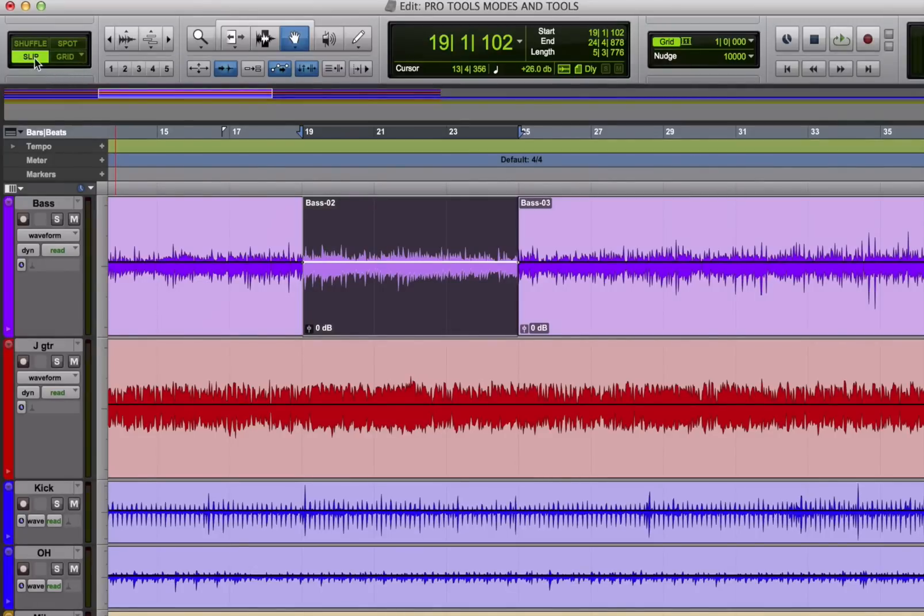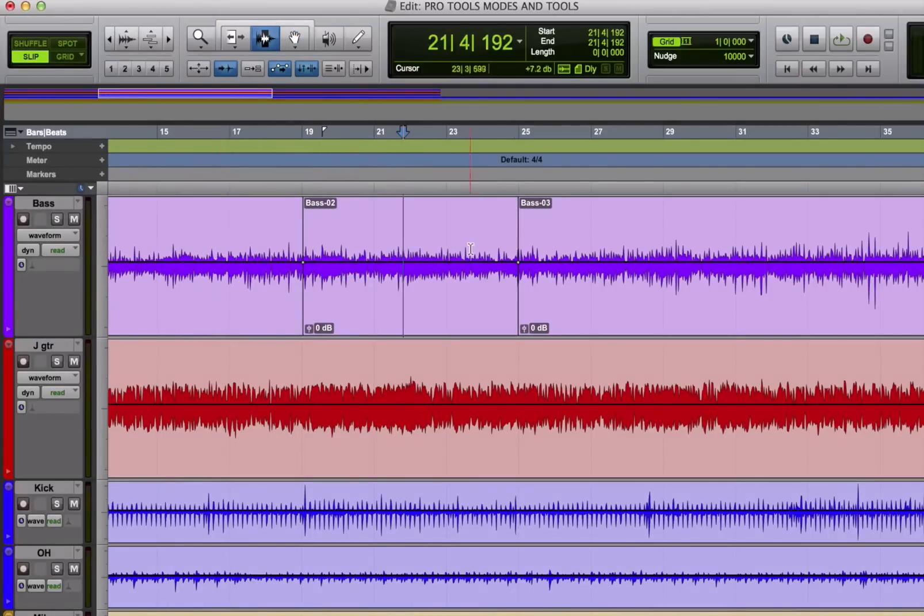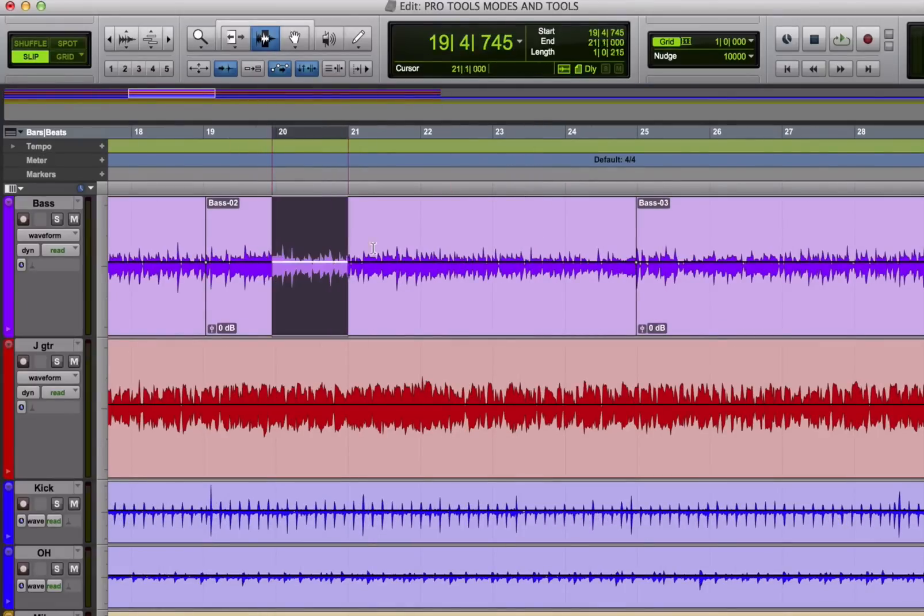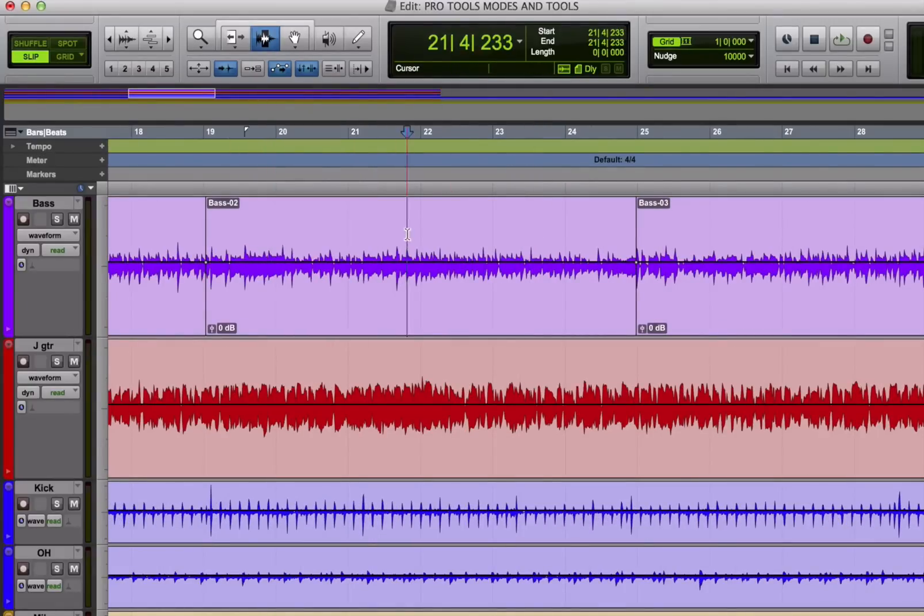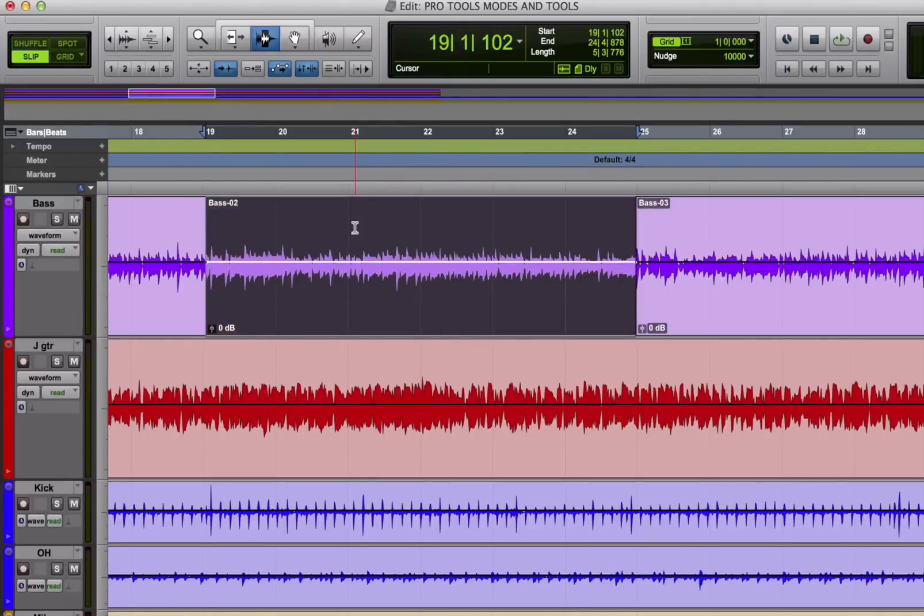Slip mode lets you place your cursor anywhere in a track. There are no restrictions based on the grid. If Avid were to let me rename it, I might call it free mode. When you want to select and edit audio without any restrictions on where you place the cursor, use slip mode. By the way, a piece of audio in Pro Tools timeline is referred to as a region.